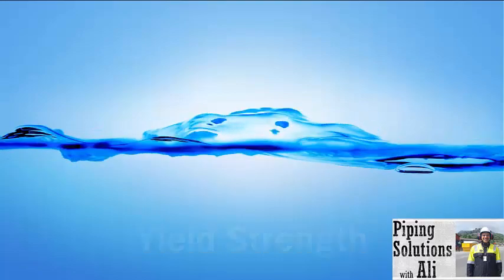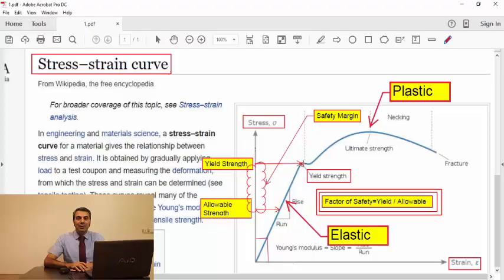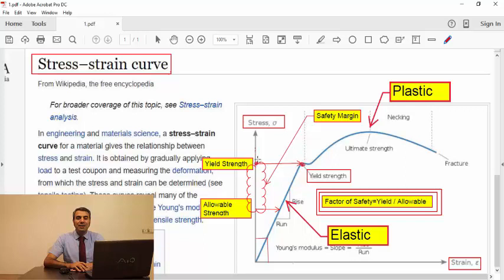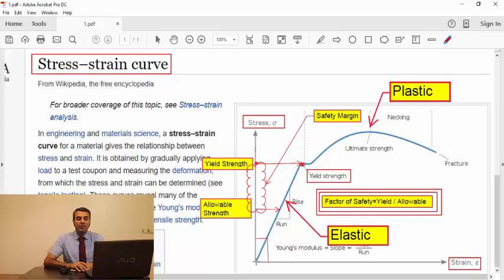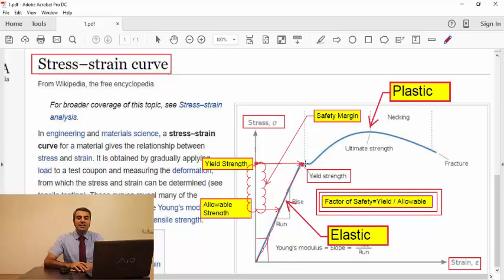There is a point in stress-strain curve named Yield strength that indicates the limit of elastic behavior and the beginning of plastic behavior. Prior to Yield point, a material will deform elastically and will return to its original shape when the applied stress is removed.